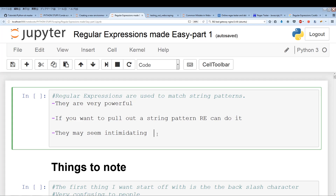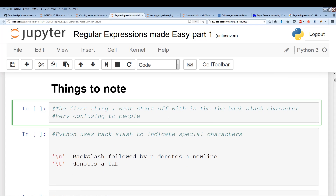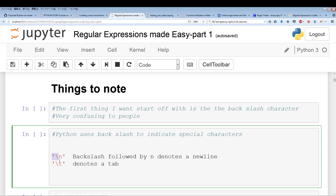Alright, let's get started. The first thing I want to cover is the backslash character that most people find confusing. In Python we use backslash to indicate special characters. When you have a backslash-n, this denotes a new line; when you have backslash-t, that denotes a tab. So backslash is used to denote a special character depending on what follows it.